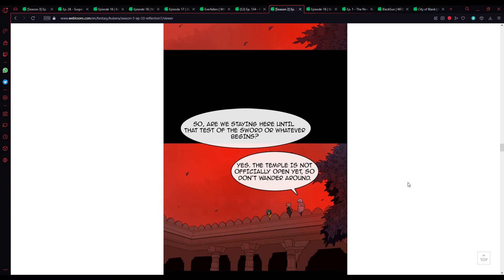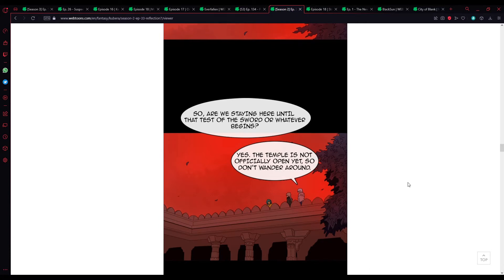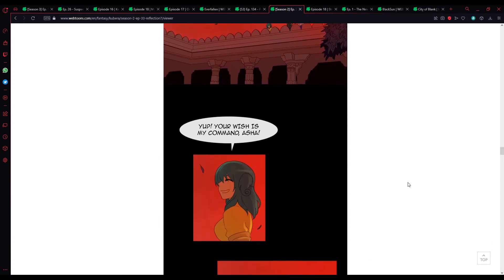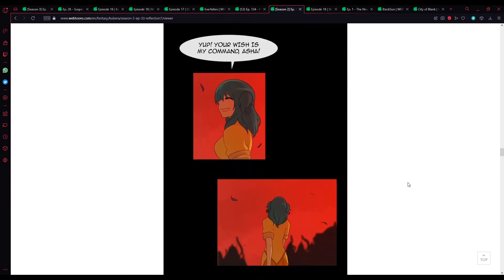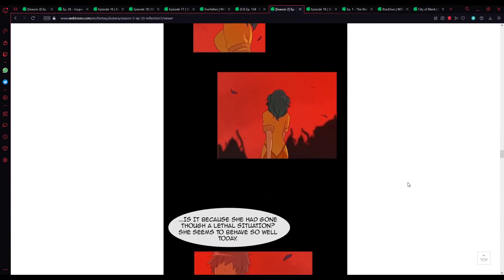So, are we staying here until that test of the sword or whatever begins? Yes, the temple is not officially open yet, so don't wander around. Yep, your wish is my command, Asha.